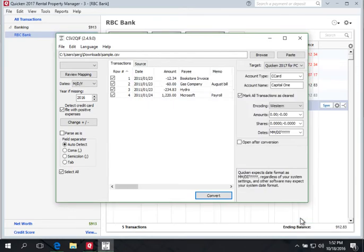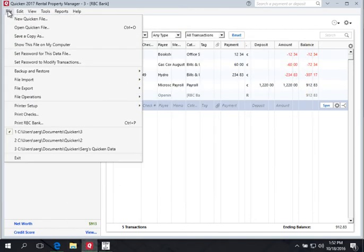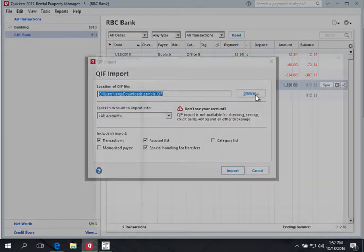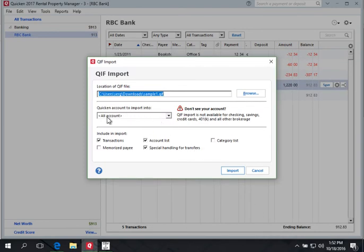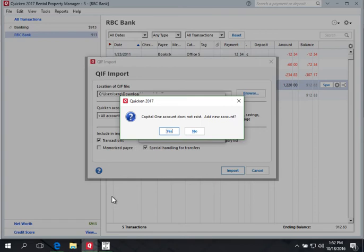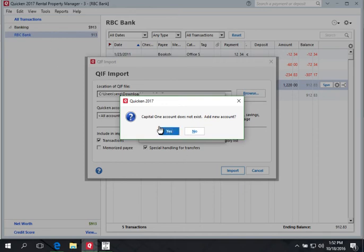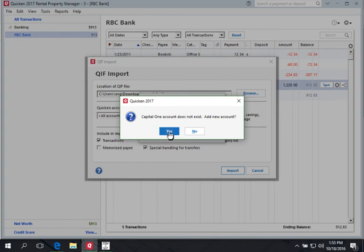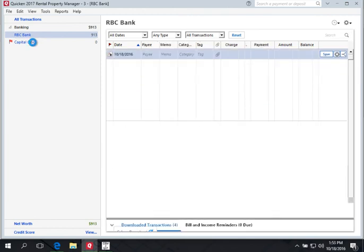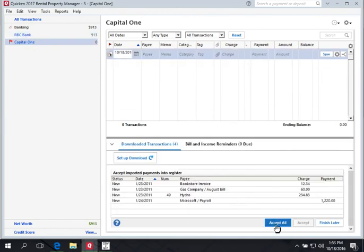Give the file a new name and come back to Quicken. Select the new QIF file. Select All Accounts. What's important here: I entered 'Capital One' but there is no Capital One account in Quicken yet. If you don't enter the exact account name and the account doesn't exist in Quicken, you will get a prompt saying 'this account does not exist.' Quicken will use the name from the QIF file to either locate an account or ask you to create a new one. We say Yes — four transactions are imported, and here is our Capital One account with all data imported. Click Accept All.